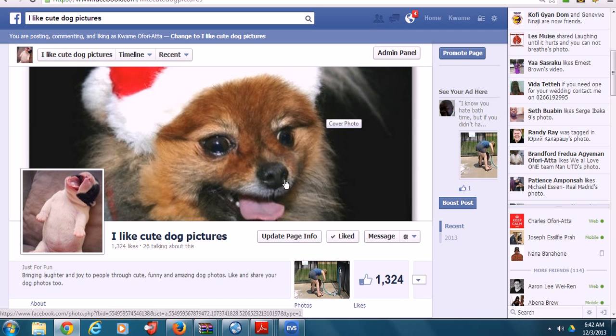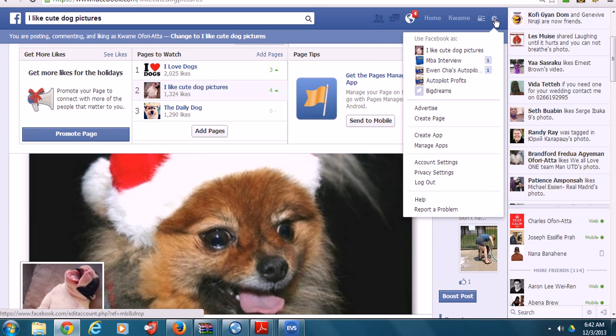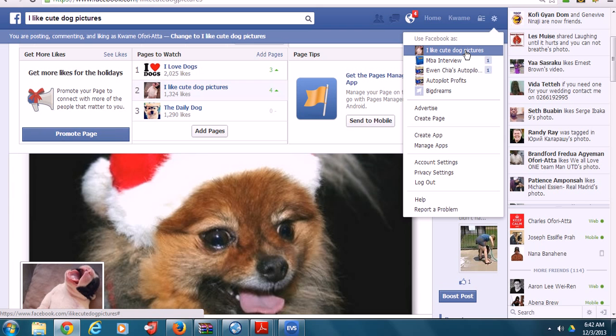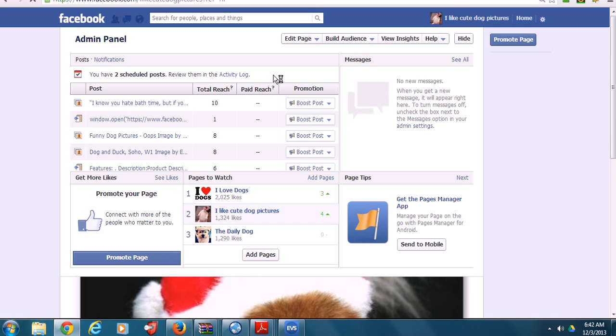The trick is you go up here and choose the fan page that you want to use, the one you want to schedule the posting for. You click on that fan page and that fan page becomes the main thing.